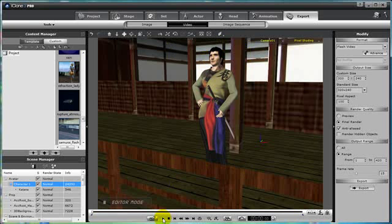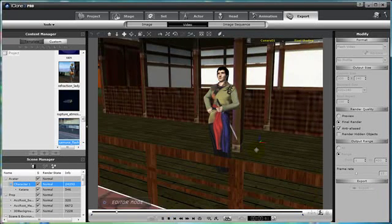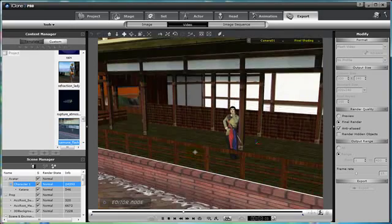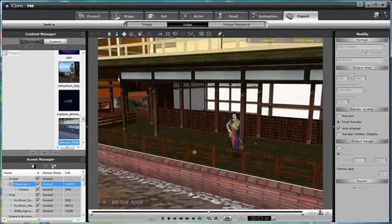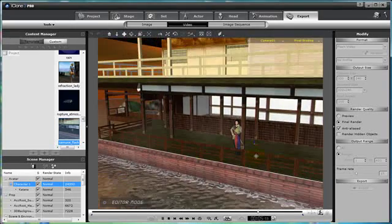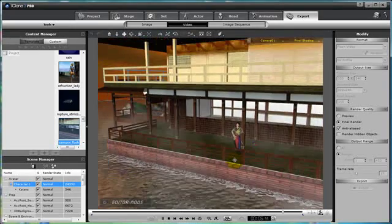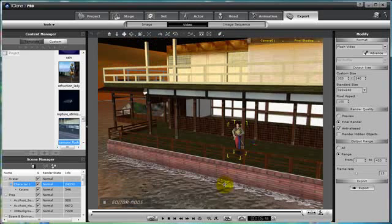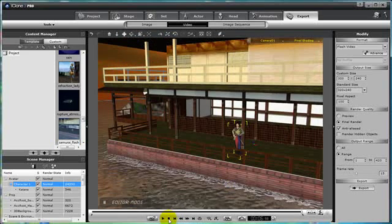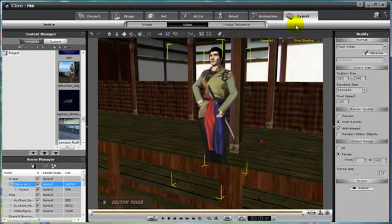Alright, here's a video of a samurai relaxing at a temple in Japan. I want to export this and share it with my friends. One way to do it is with Flash, so that way I can embed it into a website.